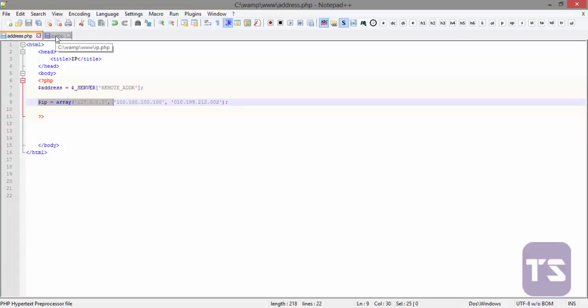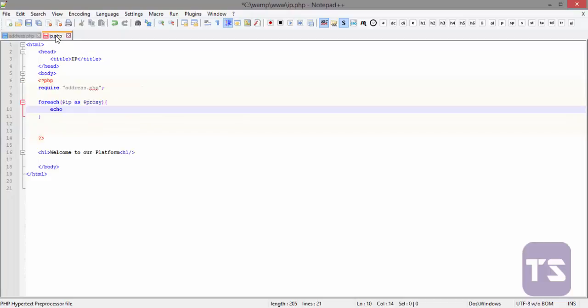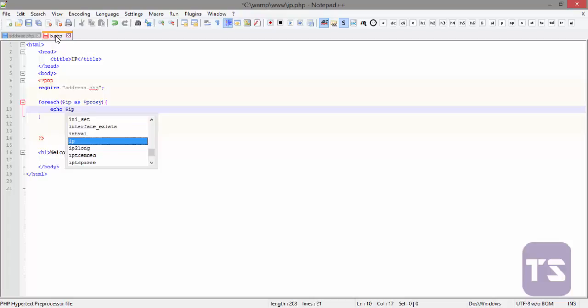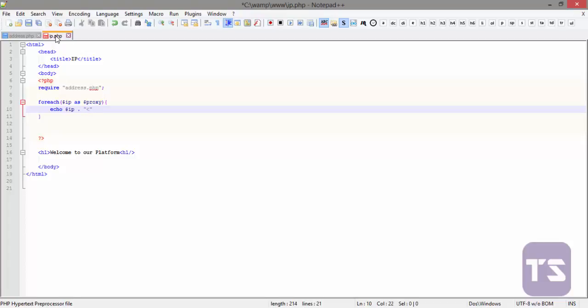Now foreach IP as proxy, let's say echo - we're going to echo this IP. We're going to echo IP and concatenate that with a break tag to enable it to be listed under each other.